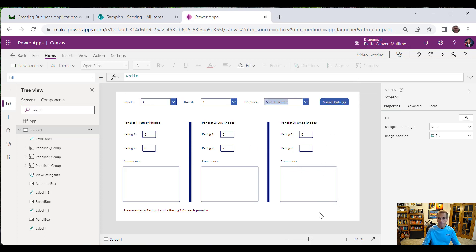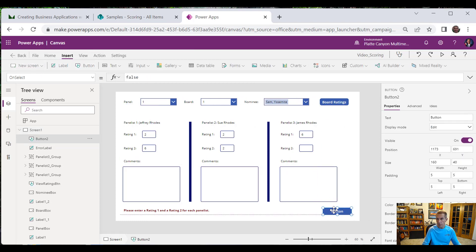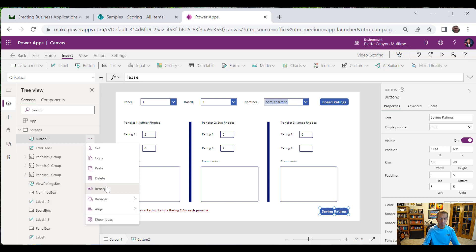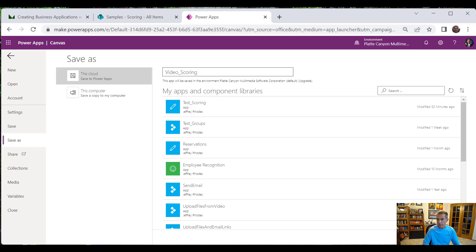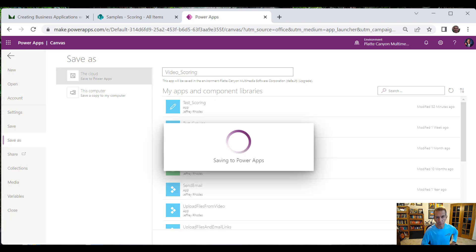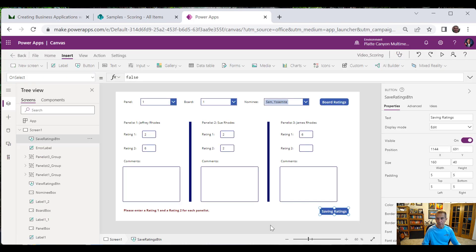Let's go ahead and save the data now. Let's insert another button, position it below, and call it Save Ratings, naming it the SaveRatingsButton. One thing that happened to me when I was getting ready for this video: I was building my sample application, inadvertently hit the back button on my mouse, hadn't saved yet, and lost my work. So I should have saved earlier — but now we've got it saved. Power Apps will auto-save, but only once you've saved it yourself once.